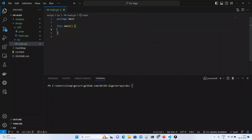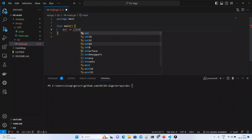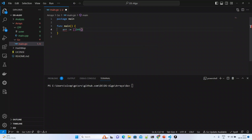In Golang, actually both arrays and slices are there. Since we need to resize an array during modification or when inserting an element, because of that what we will do is try to create a slice. A slice can be created like this and you can insert elements like one, two, three, four, five.